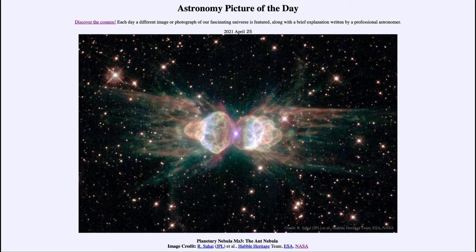Because stars evolve and change in such a slow manner, we never can actually watch them change from one phase to another. So we don't know exactly what the original star was like that formed this nebula. That's why we still study and try to model these to better learn about this process, which is something that will happen in about five billion years to our own sun.